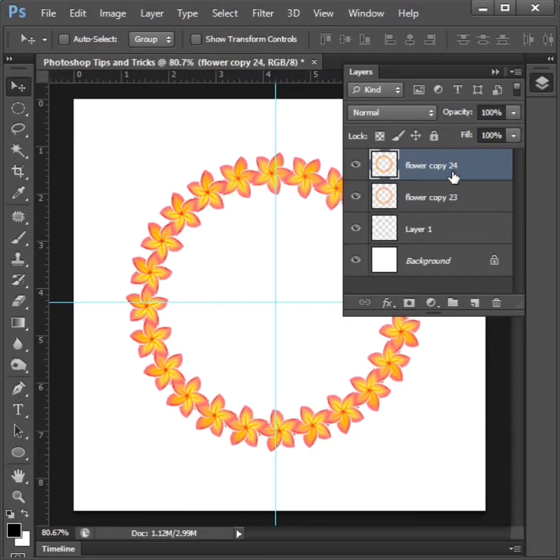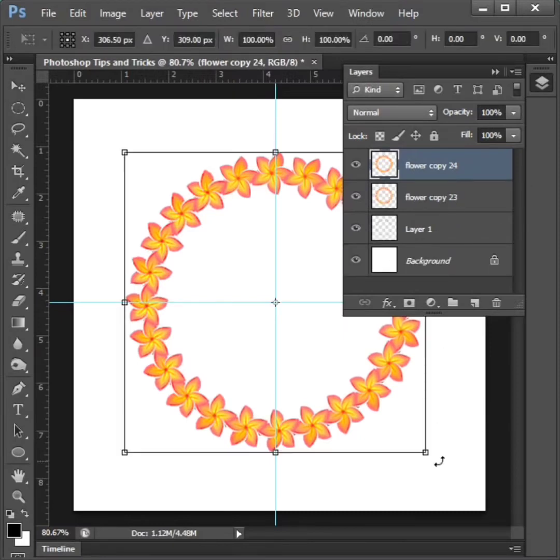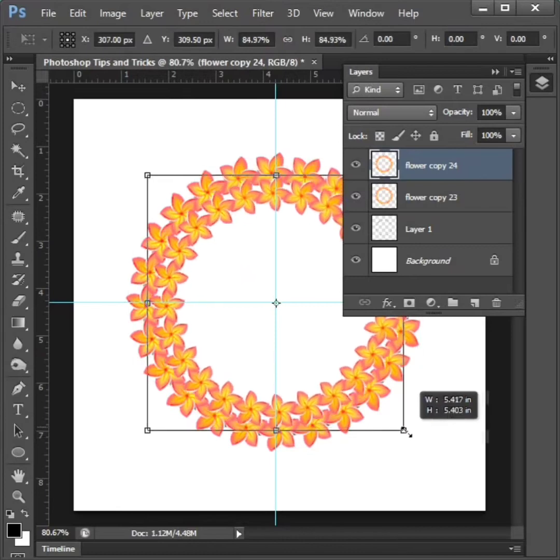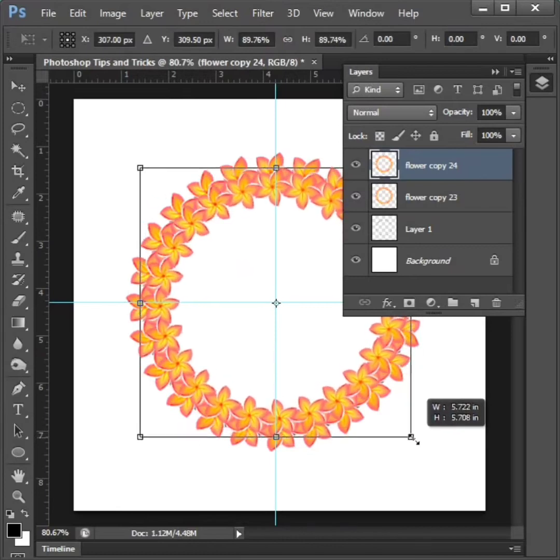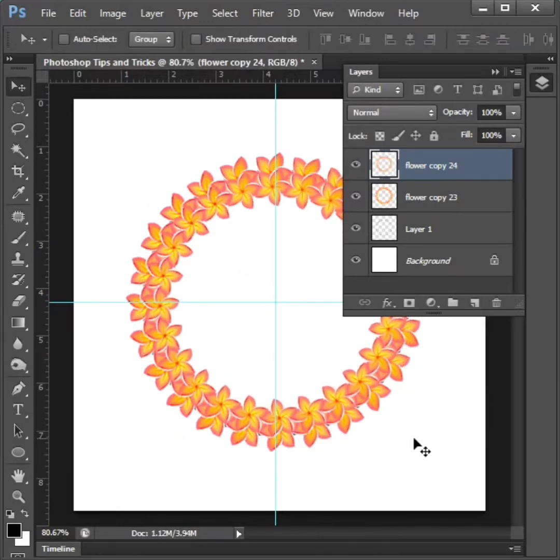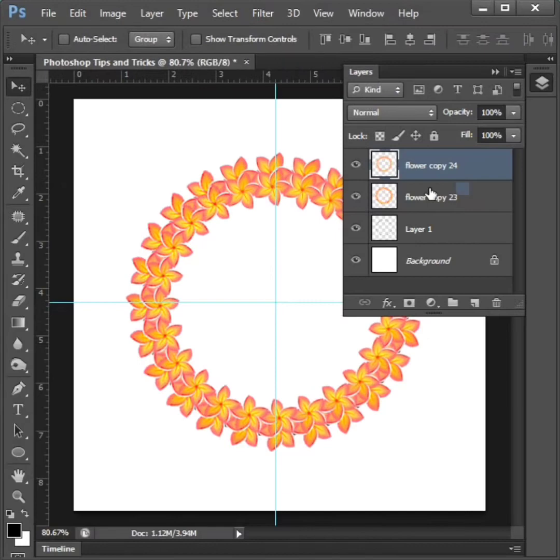Then control plus j to duplicate the layer and control plus t to drag to inside to adjust. More than select to layers and right click to merge.